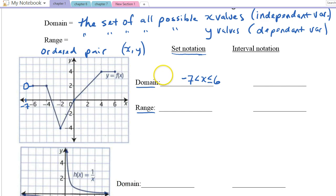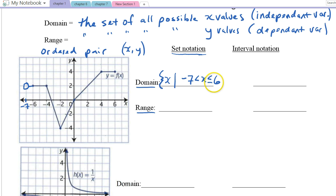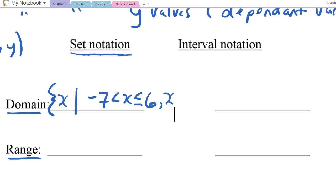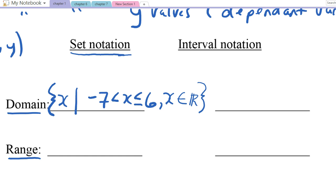In set notation, you start with a curly brace, then the variable x, then a vertical line which means 'such that,' and then your argument: negative 7 is less than x, which is less than or equal to 6. Then you say what set of values you're in — in most of our course, x is a member of the real numbers, written with that special 'e'-like symbol. Then close with a curly brace. When we read that vertical line, we say 'such that.'